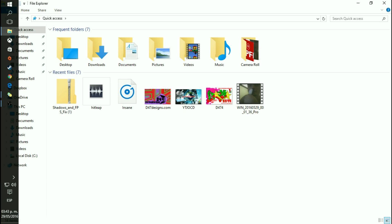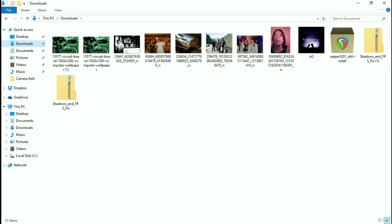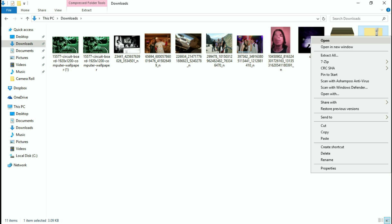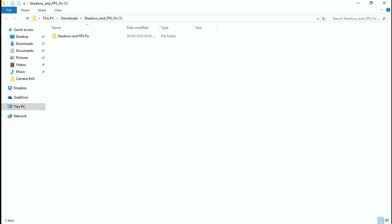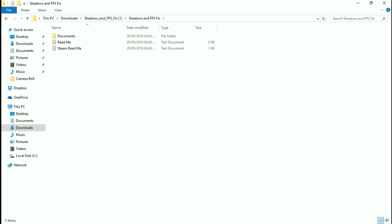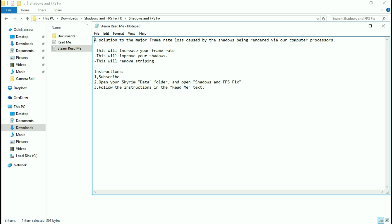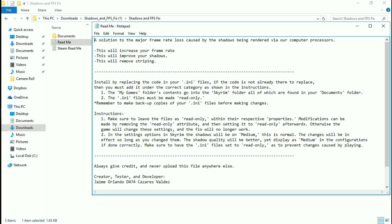Now you just go into your downloads and open one up — let's use the one from ModDB. It's pretty simple. There's a README and it's going to outline everything that we must do. This will increase your frame rate, this will improve your shadows, and this will remove striping. It's pretty straightforward — you don't really have to do anything with any of these files; there are just a few things we need to do.